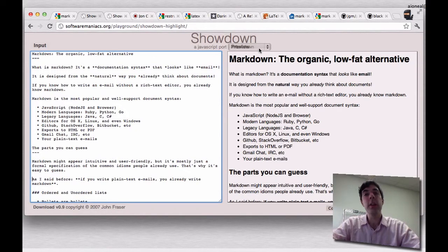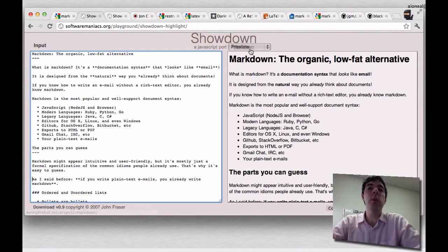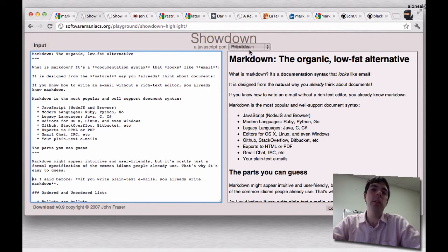Hi, I'm AJ O'Neill at SpotRRF, and I want to give a really brief rundown on Markdown.